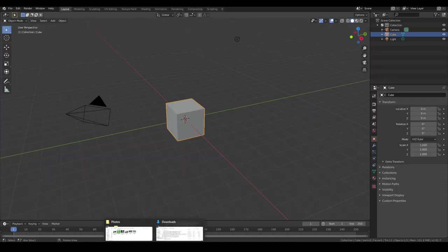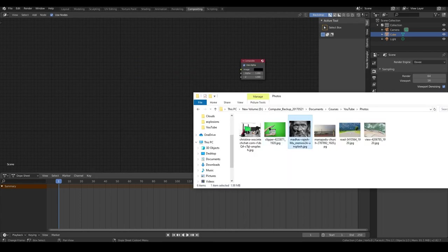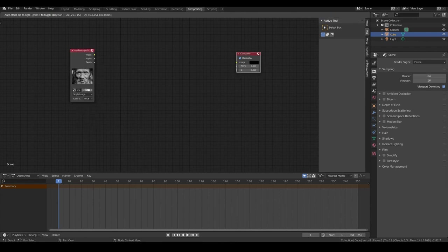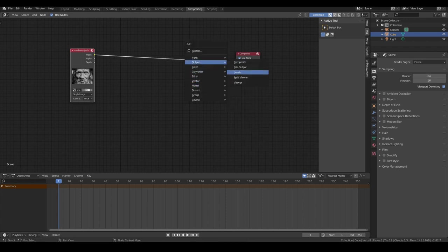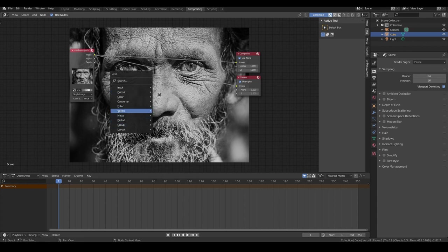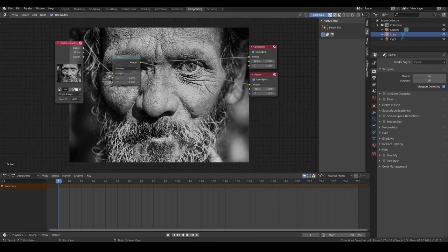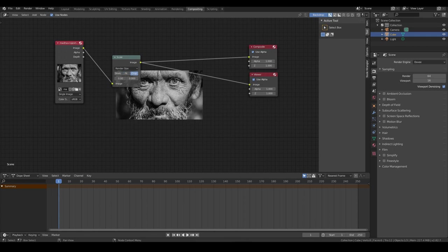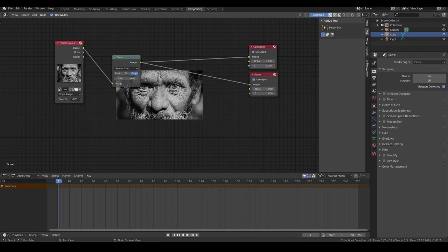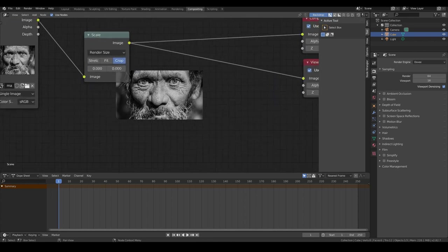The final project is changing the color of an old man's eyes. Starting from scratch, drag and drop the image, connect it to the composite and a viewer node. Hit V to zoom out. Go to Distort > Scale, connect it, and change to Render Size — I'll go with Crop. We can see something like that. Actually, let's just leave it as the original. Something like that would be good.